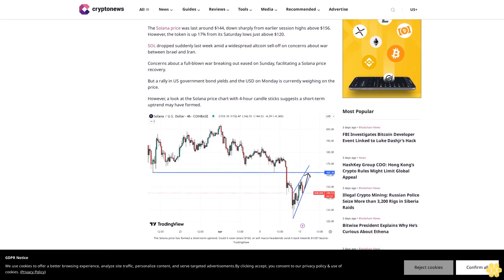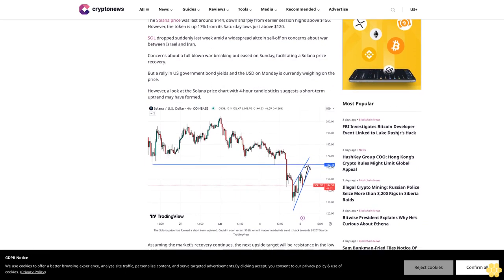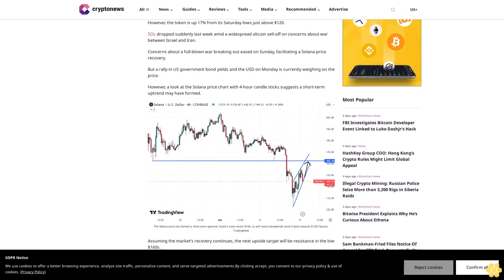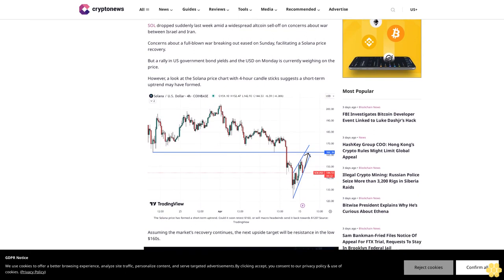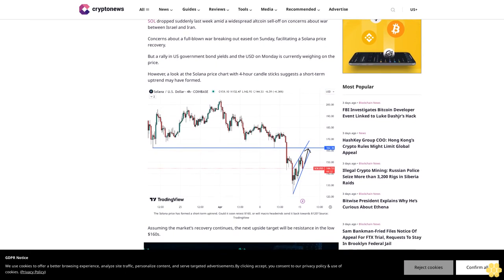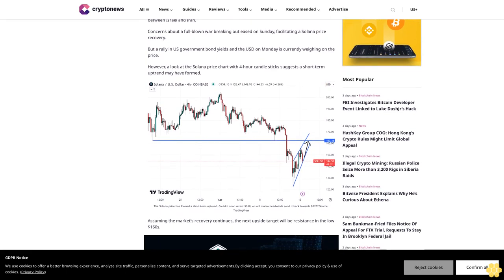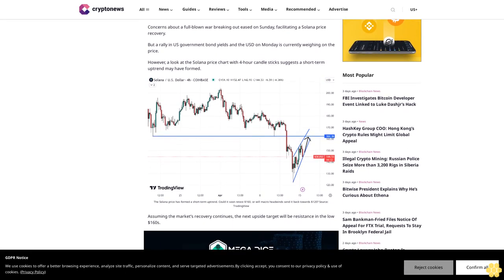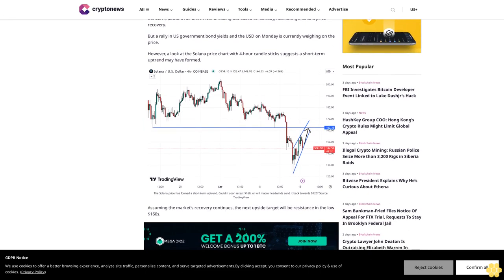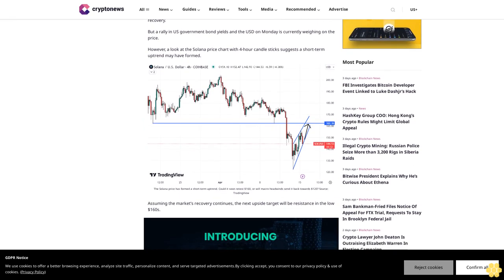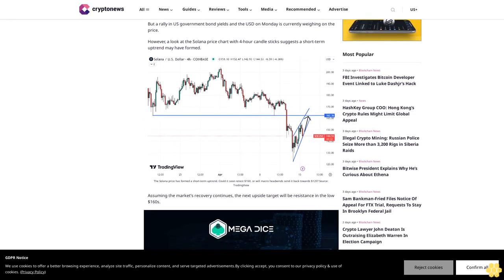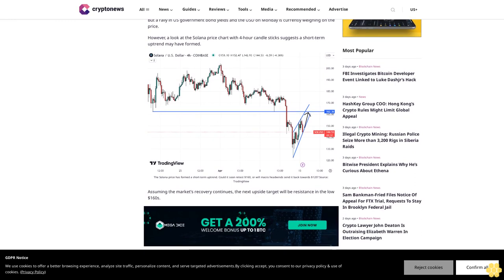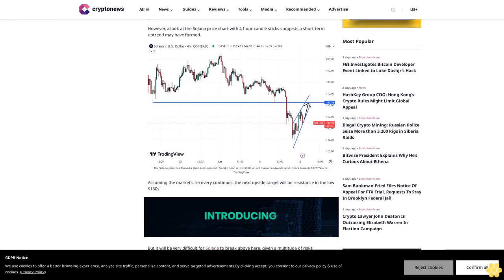But a rally in U.S. government bond yields and the USD on Monday is currently weighing on the price. However, a look at the Solana price chart with four-hour candlesticks suggests a short-term uptrend may have formed. Assuming the market's recovery continues, the next upside target will be resistance in the low $160s.